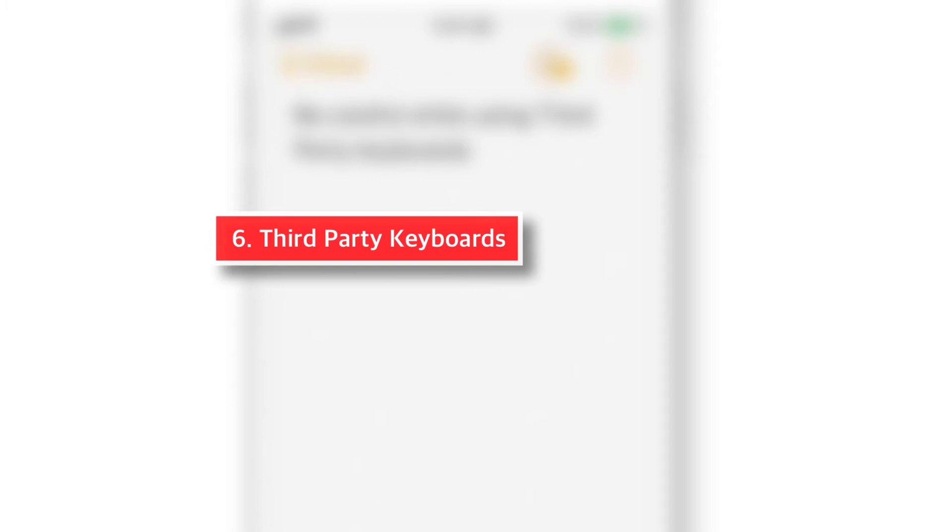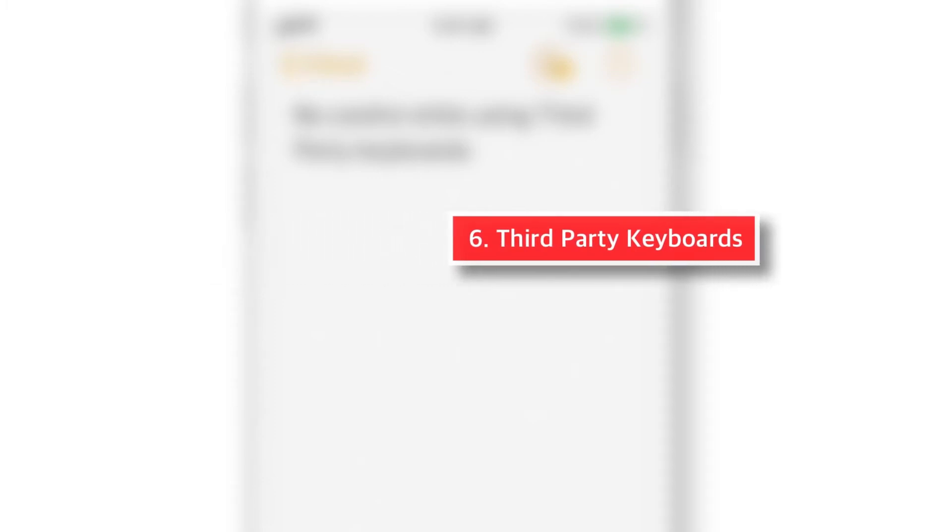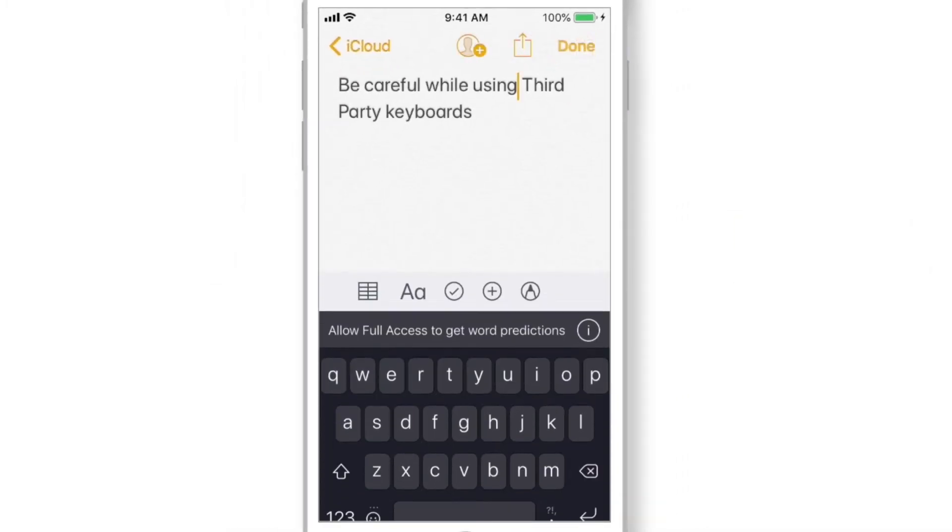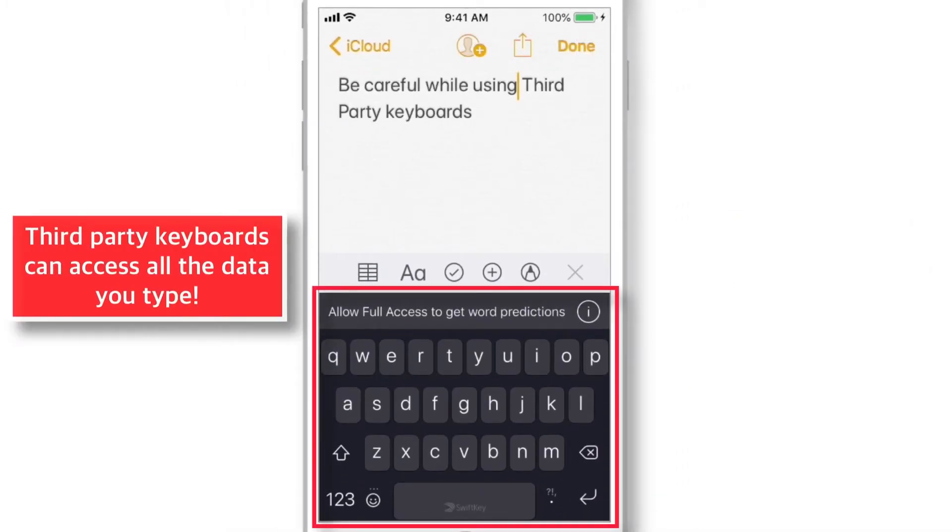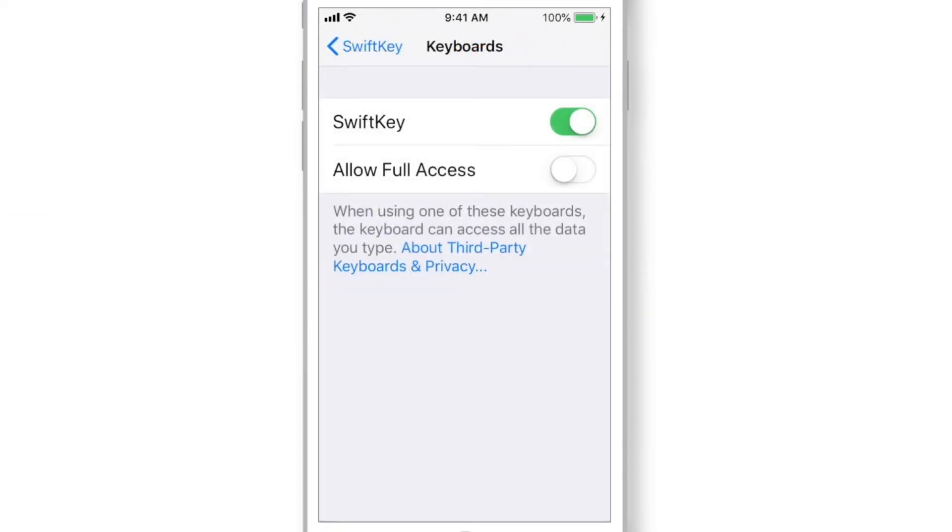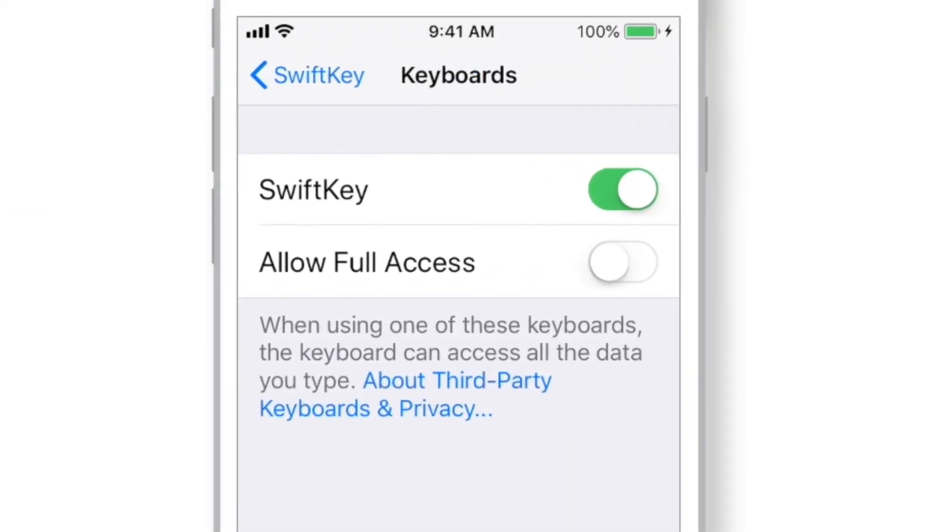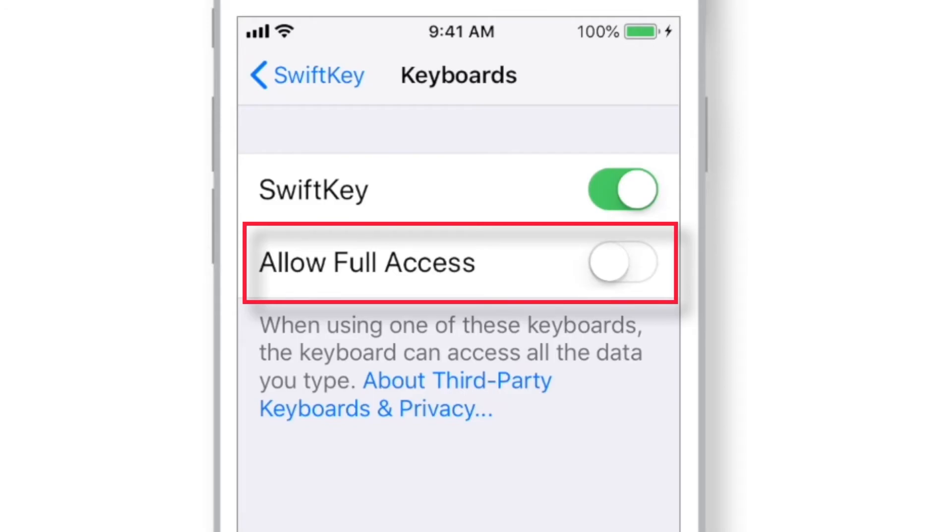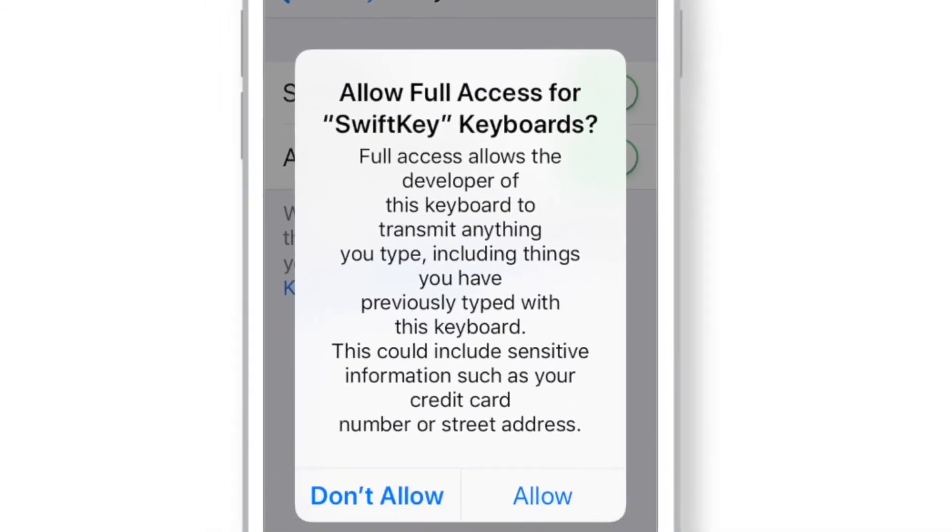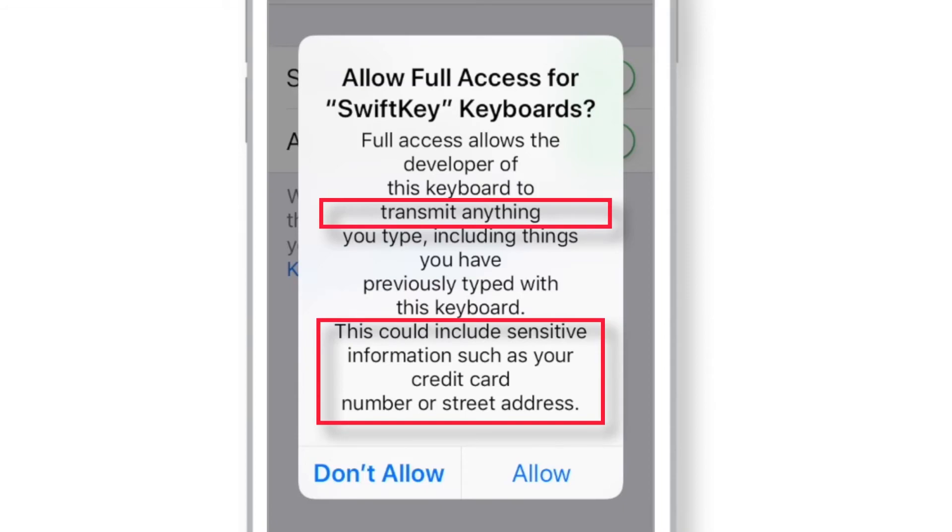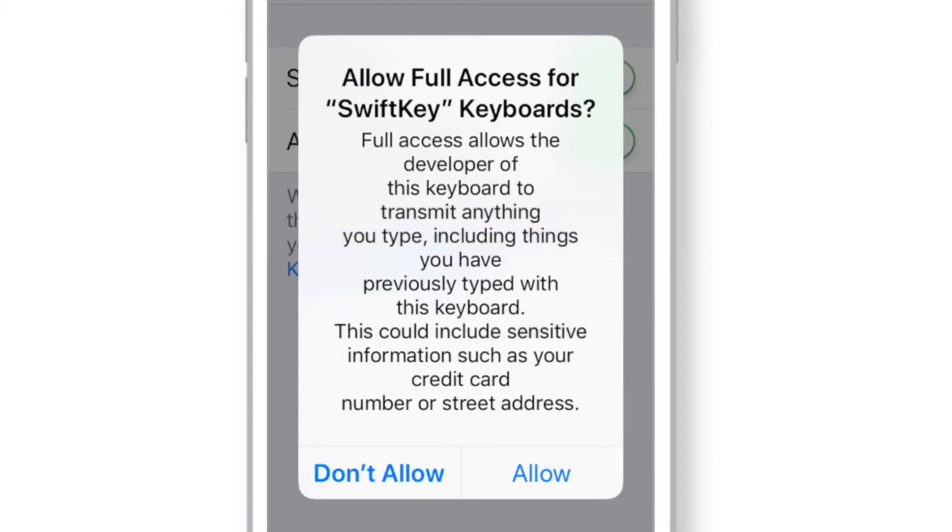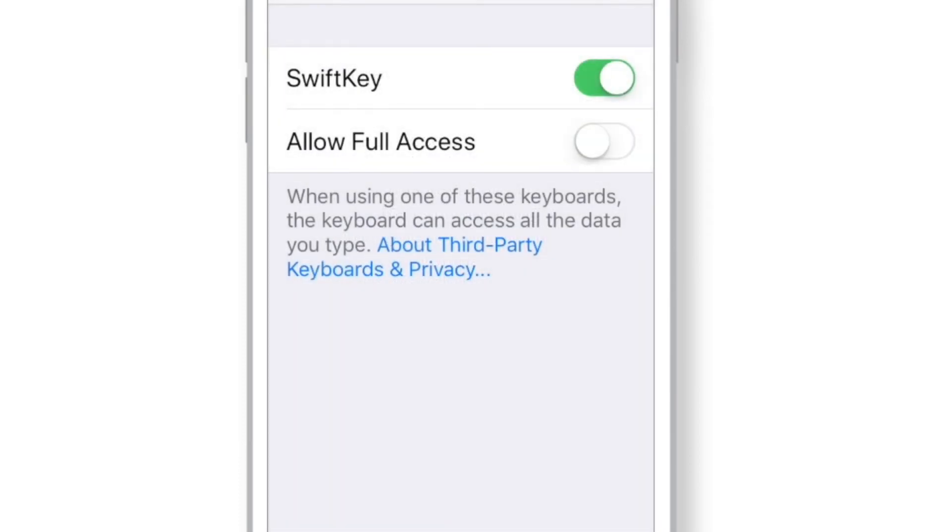Now the next PRIVACY CONCERN is THIRD-PARTY KEYBOARDS. Since THIRD-PARTY KEYBOARDS can access all the data you type, I'd recommend to avoid using them, especially when you're dealing with your financial stuff on your iPhone. Another thing you need to take care is ALLOWING FULL ACCESS TO THIRD-PARTY KEYBOARDS. If you put this toggle ON, these THIRD-PARTY KEYBOARD DEVELOPERS can transmit everything you type, including SENSITIVE INFORMATION, SUCH AS CREDIT CARD NUMBERS, YOUR RESIDENTIAL ADDRESS, etc. to their own servers. So, it is always better to avoid using THIRD-PARTY KEYBOARDS and providing FULL ACCESS to them.